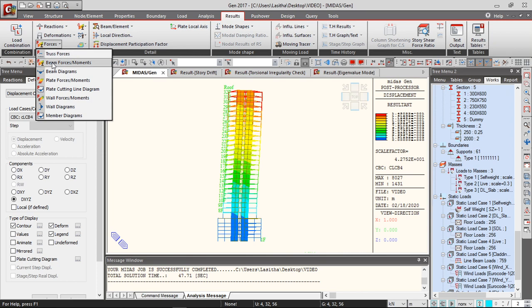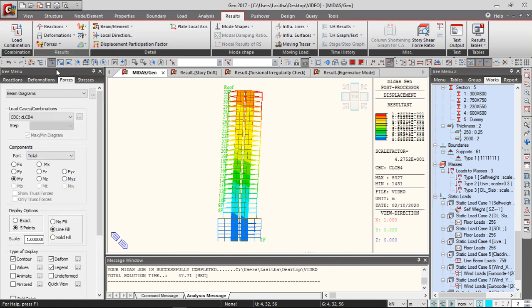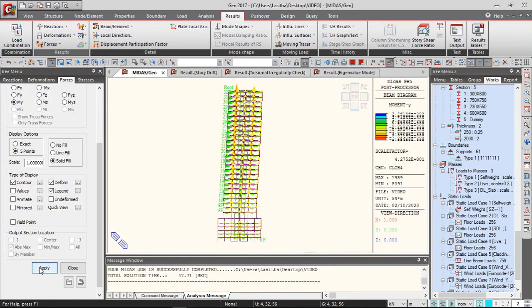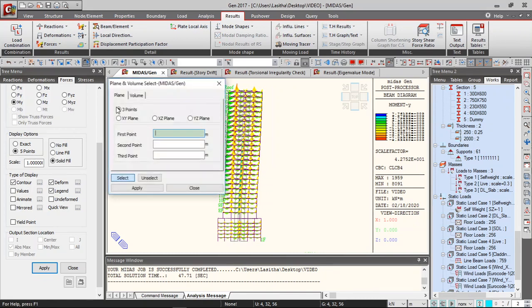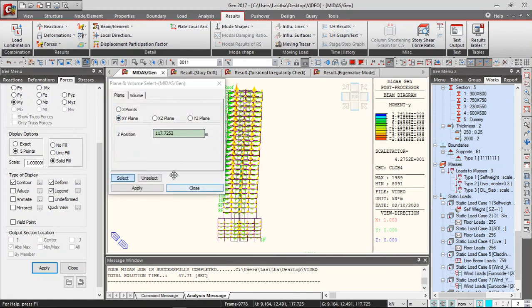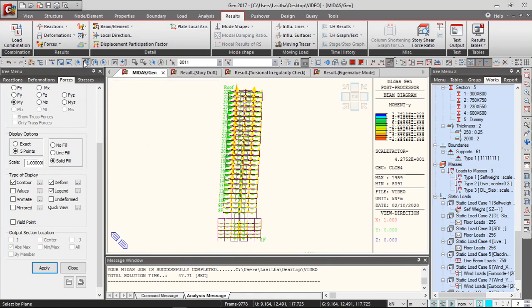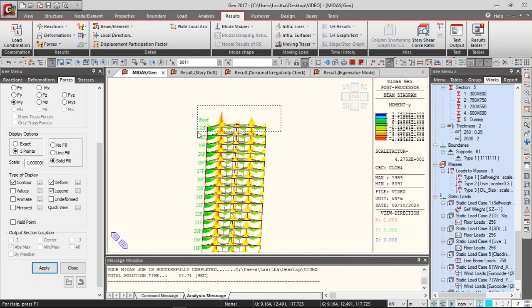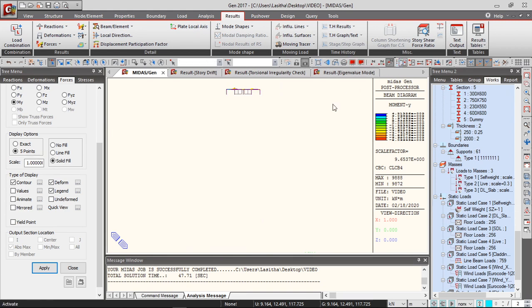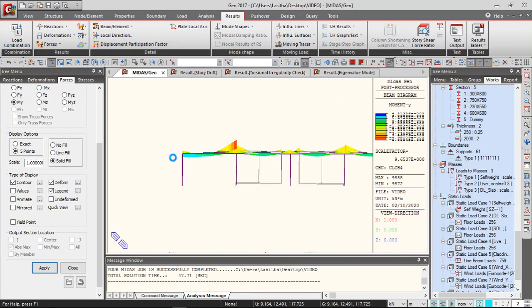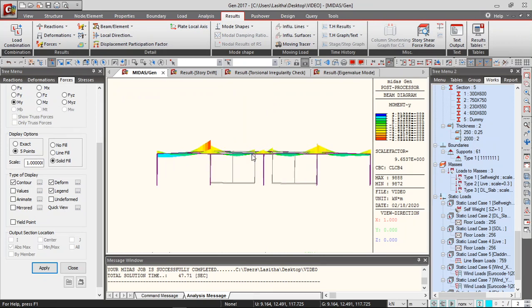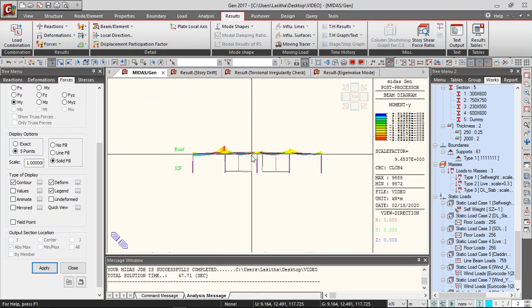And also the forces, you can get the beam forces, the beam diagrams, and check the values, the beam forces.